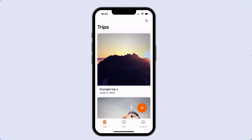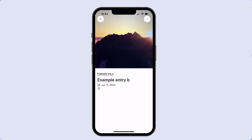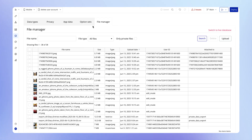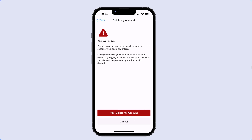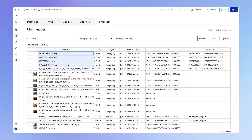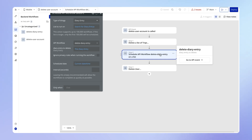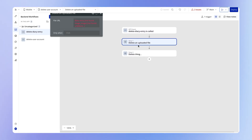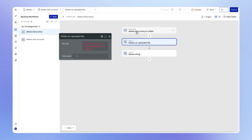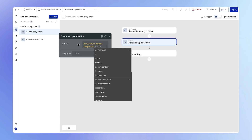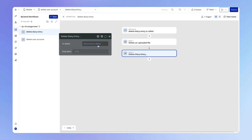To test this out, I've created a couple of sample trips, each with some images — you can see those diary entries here and the associated images in my file manager. We should expect that if I delete this user's account, those images should be removed from the file manager and the diary entries should be removed. Good thing I checked — when we changed the key name for the parameter, we actually broke the connection. So this is the diary entry to delete's image URL, and the diary entry to delete is the diary entry we're going to delete. Good thing I caught that.